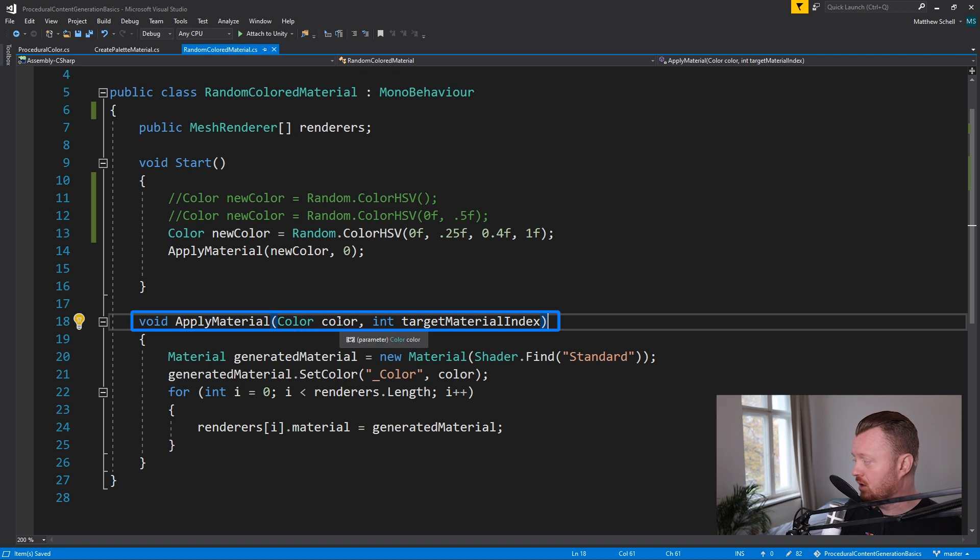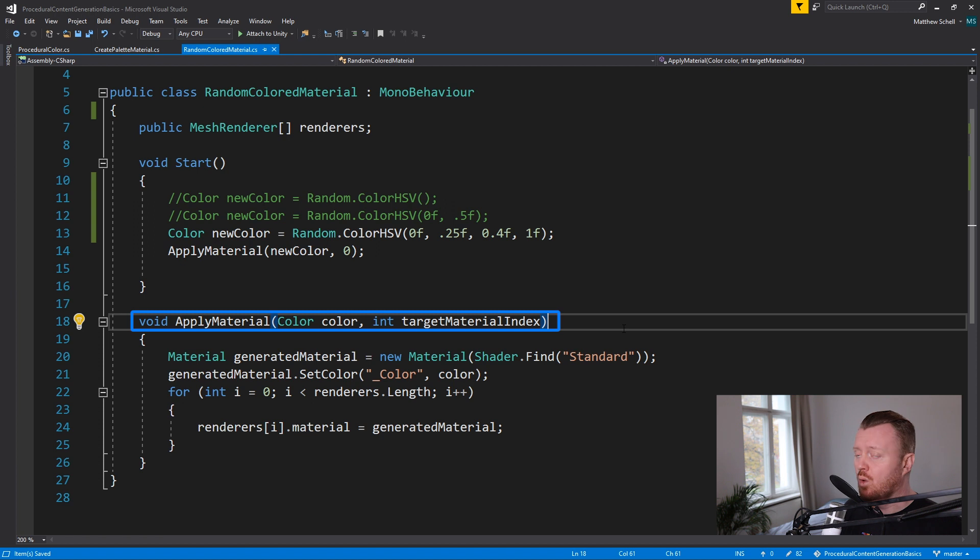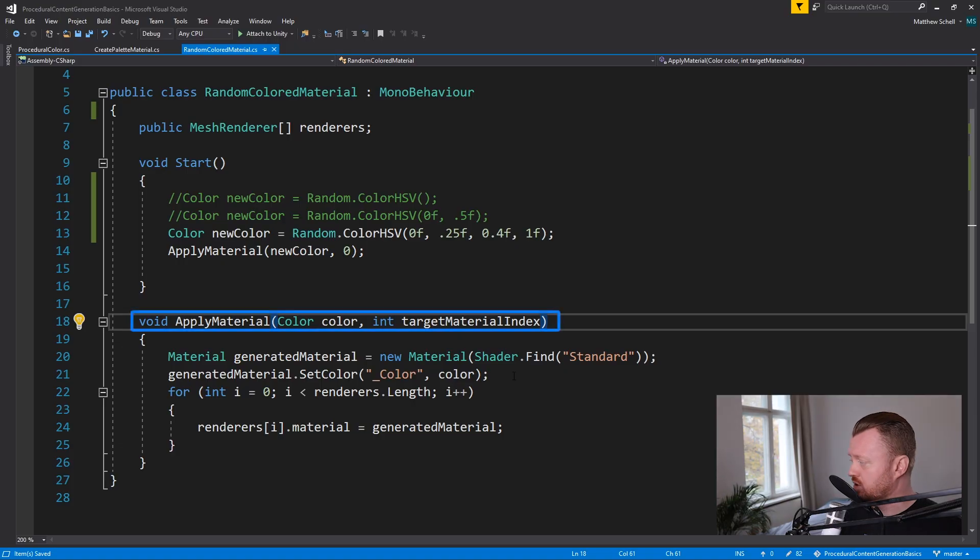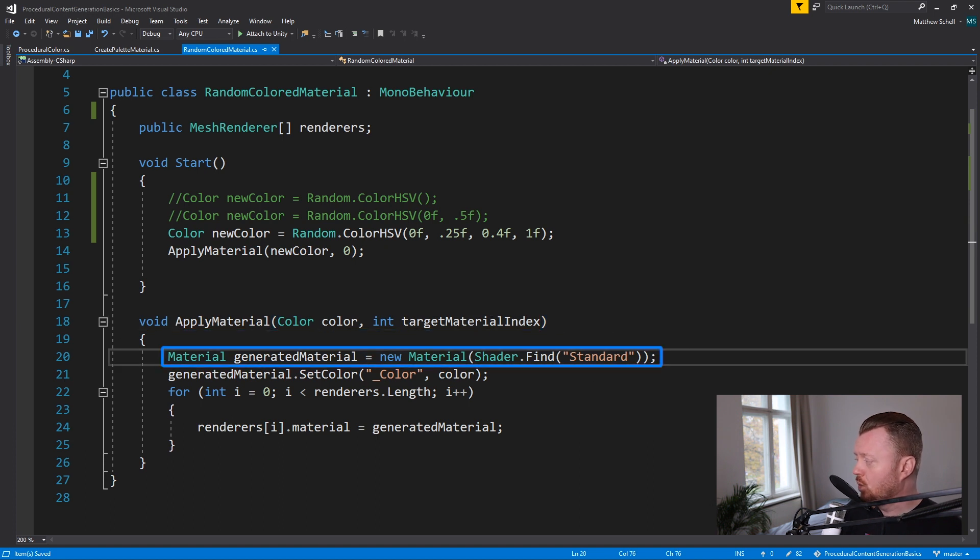You could have this link to a material asset, which would then reflect changes to everything that was referencing that asset. But in our case, we want to actually generate new materials at runtime so that we can have unique colors for lots of different things. So what we're doing here in our apply material method is we have, we take in a color argument for the function and we take in an integer, which is the target material index.